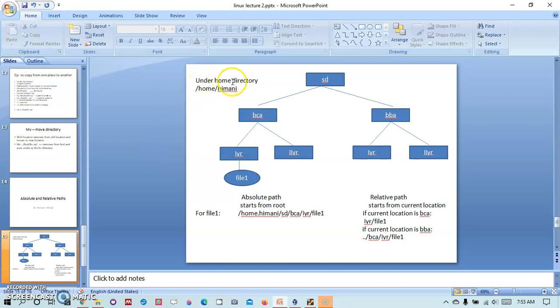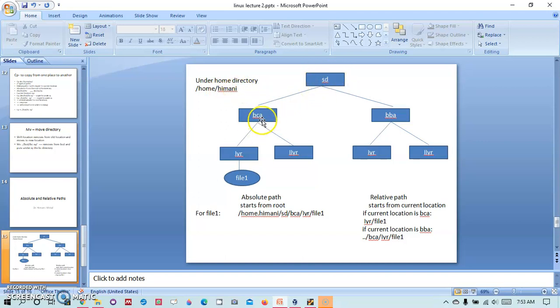We have in the home directory /home/himani. Under this I have a directory SD. Within SD there are two directories BCA and BBA. Within BCA we have first year and second year.